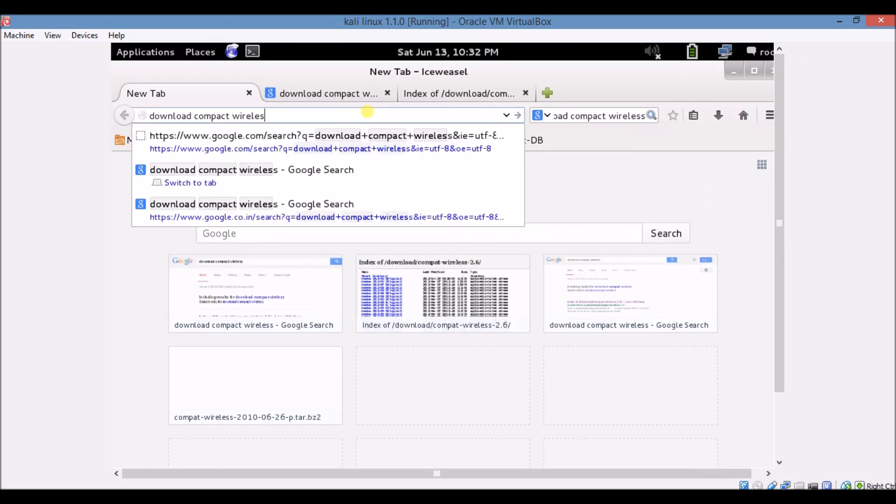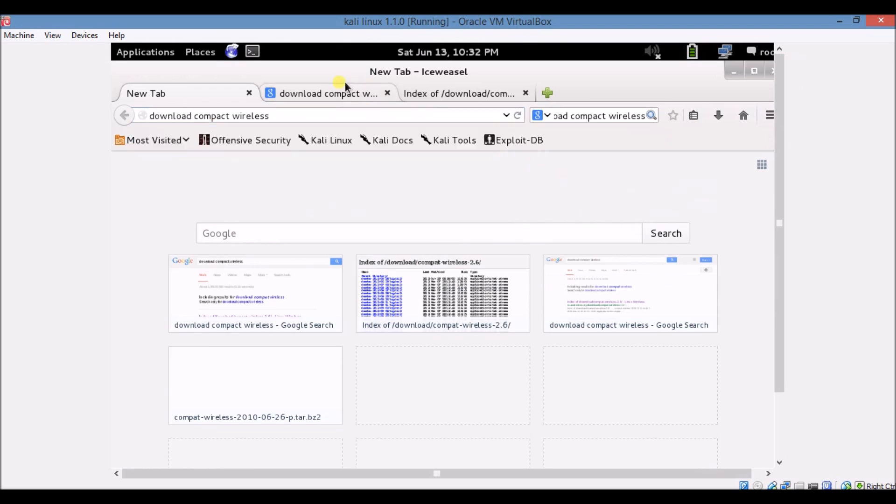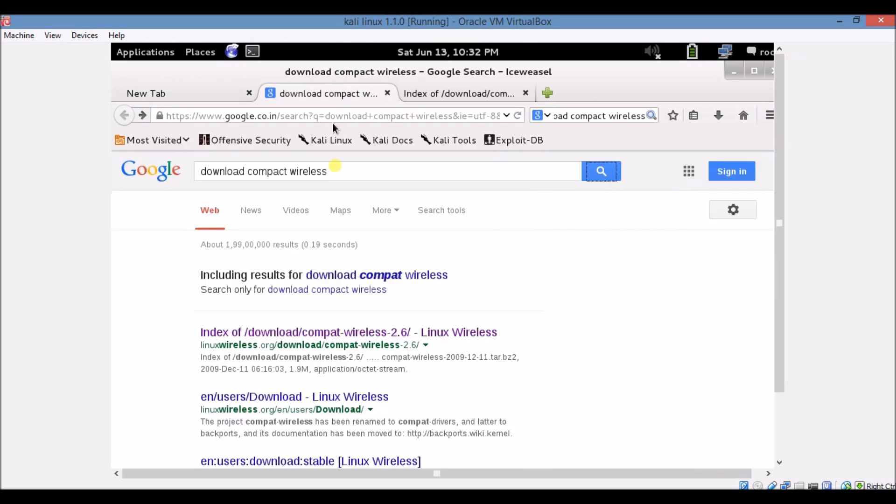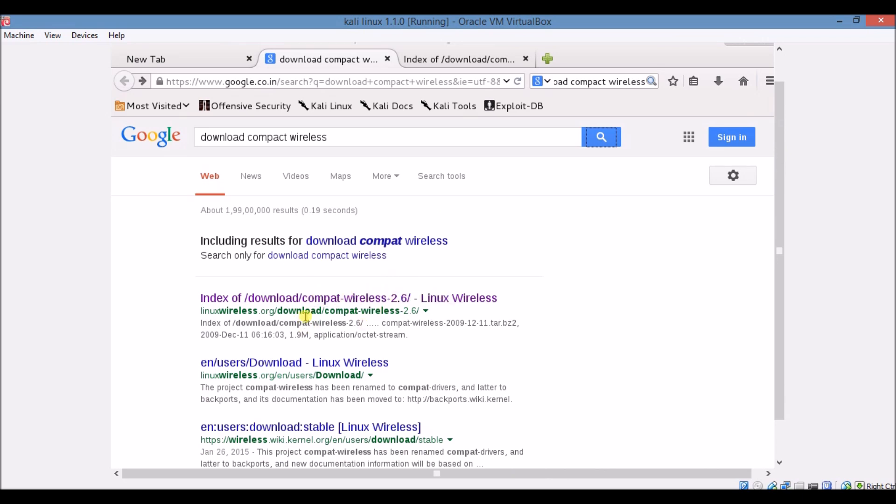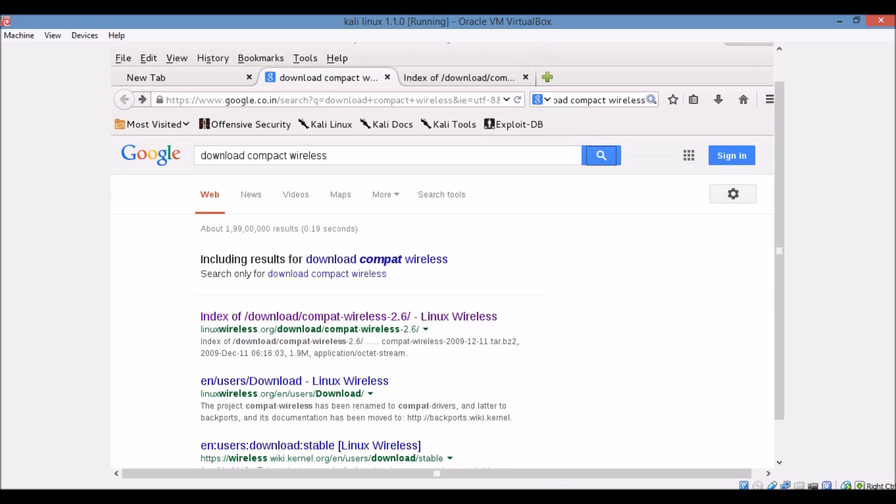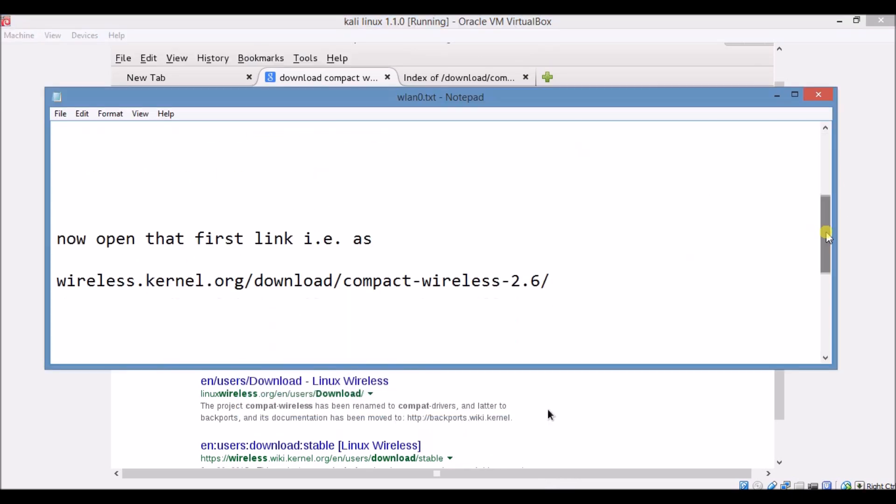Type here download compact wireless and click on search results. Then your Google search will start. Now you have to click on this link, the first link after searching on Google. Click on the first link that is index of download compact wireless 2.6 Linux releases. The URL is linux wireless dot org slash download slash compact wireless. You have to open that first link that is twilight dot kernel dot org slash download slash compact wireless 2.6.